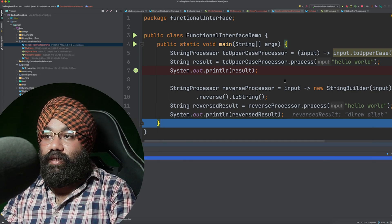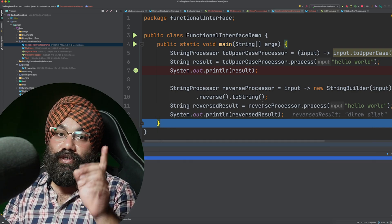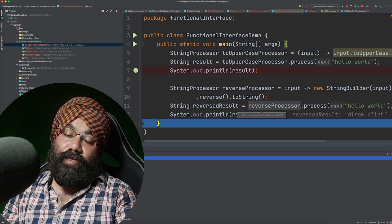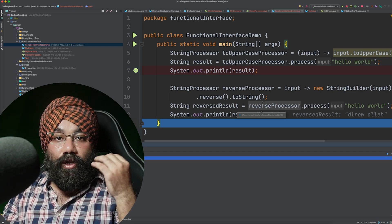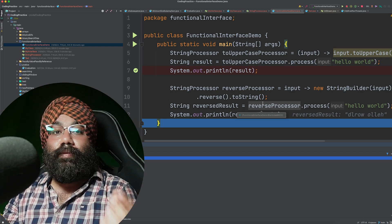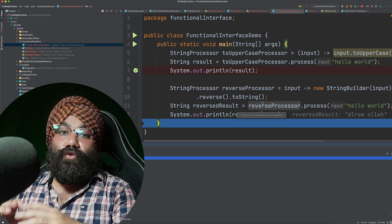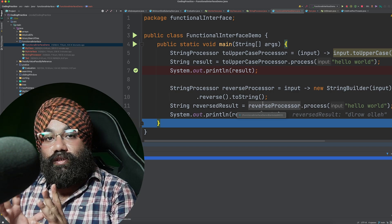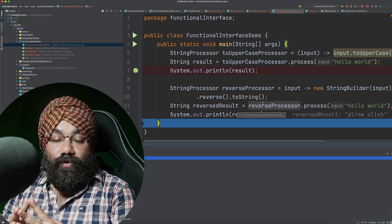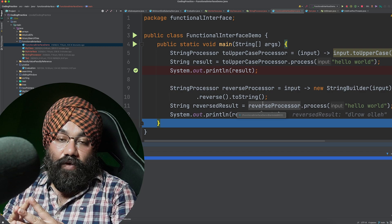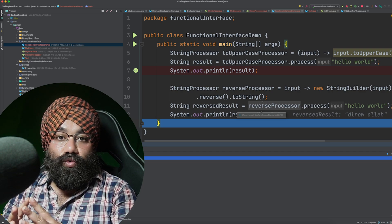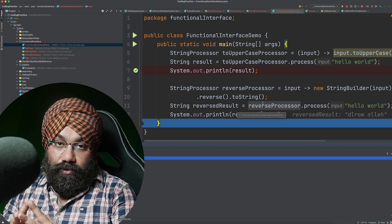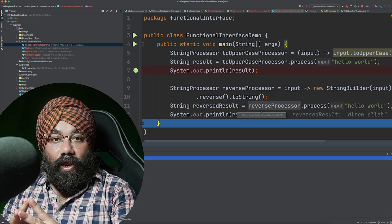So you can see that using functional interfaces you can represent your lambda expressions, refer to them, call them, and pass them as arguments. This is the prime reason for introducing functional interfaces in Java — to represent and refer to lambda expressions. I hope you liked this brief explanation of functional interfaces in Java.